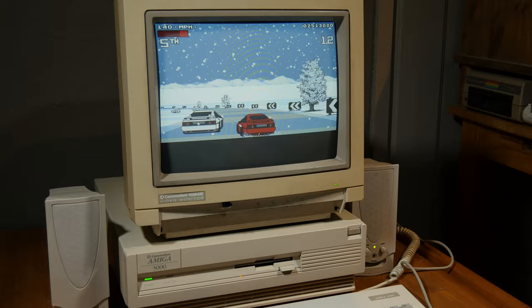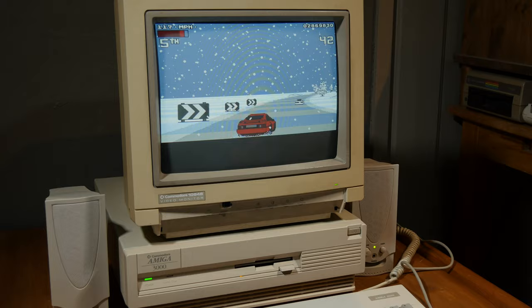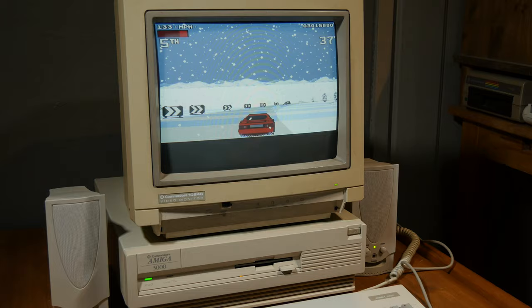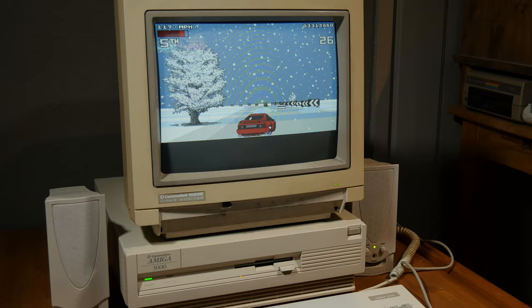I could be wrong, but I think it runs a little bit faster on this machine. Compared to my Amiga 500. Maybe I'm wrong, but it seems so.